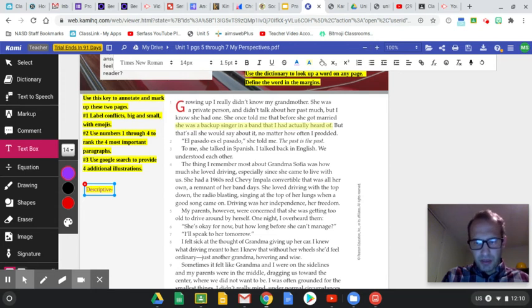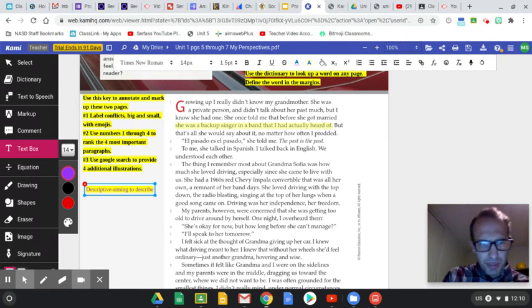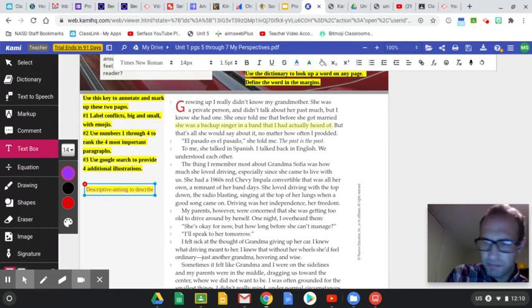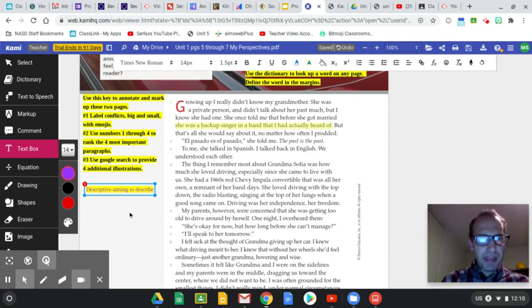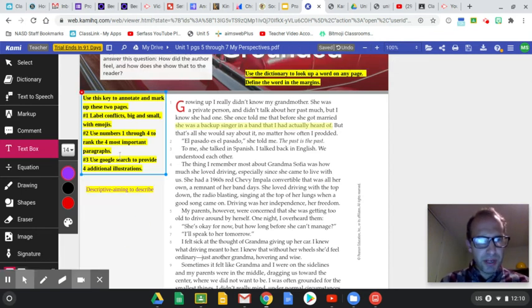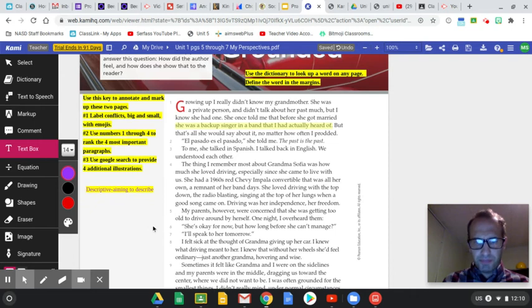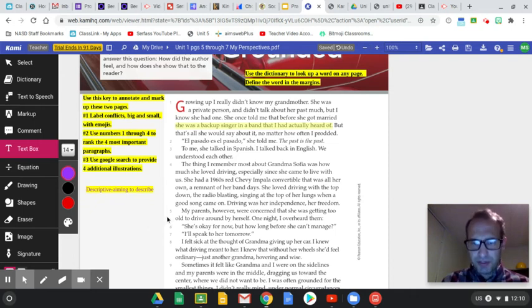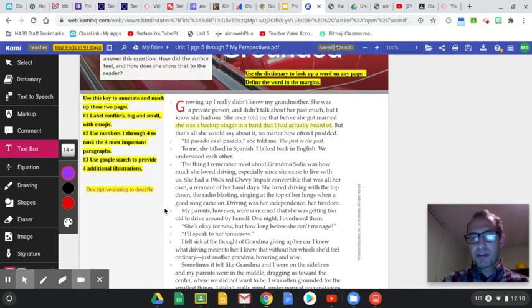Descriptive, aiming to describe. I've got my definition there right now. Take a look at these three directions, label conflicts, big and small with emojis. Well, let's just look. My parents, however, were concerned that she was getting too old to drive by herself. One night I overheard them. Well, that's paragraph five and they're concerned that she's driving by herself.